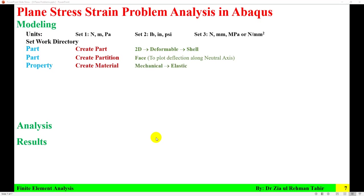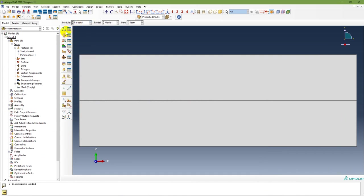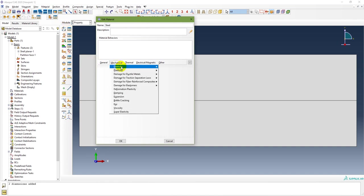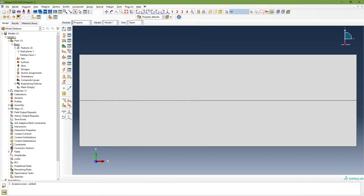The next step is in the Property module: create material with mechanical elastic properties. In the Property module, create material named 'steel', go to Mechanical > Elasticity > Elastic. The Young's modulus is 200,000 MPa — since we are using Newton/millimeters, the modulus of elasticity must be in megaPascal. Poisson's ratio is 0.3. The material is now being created.